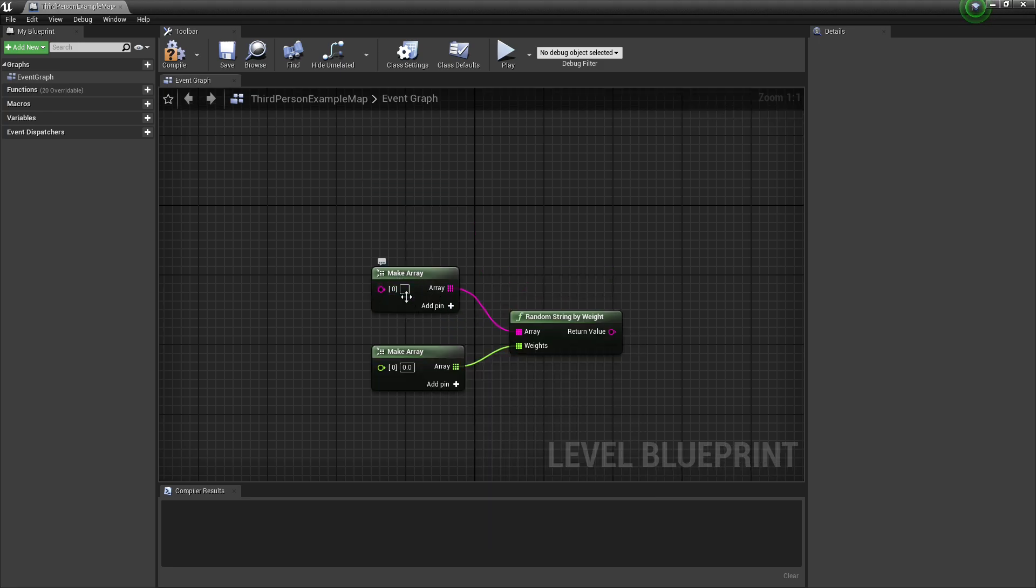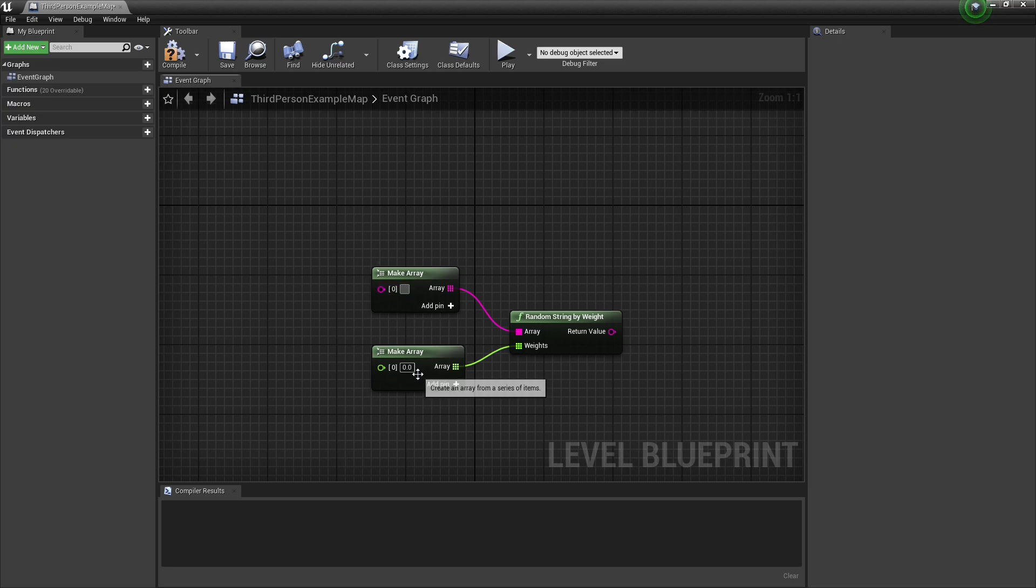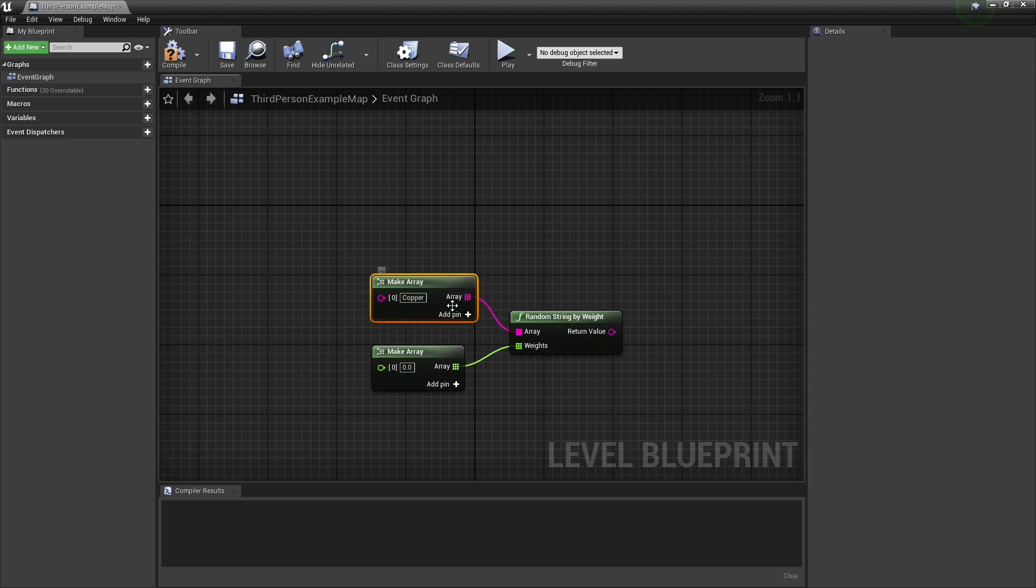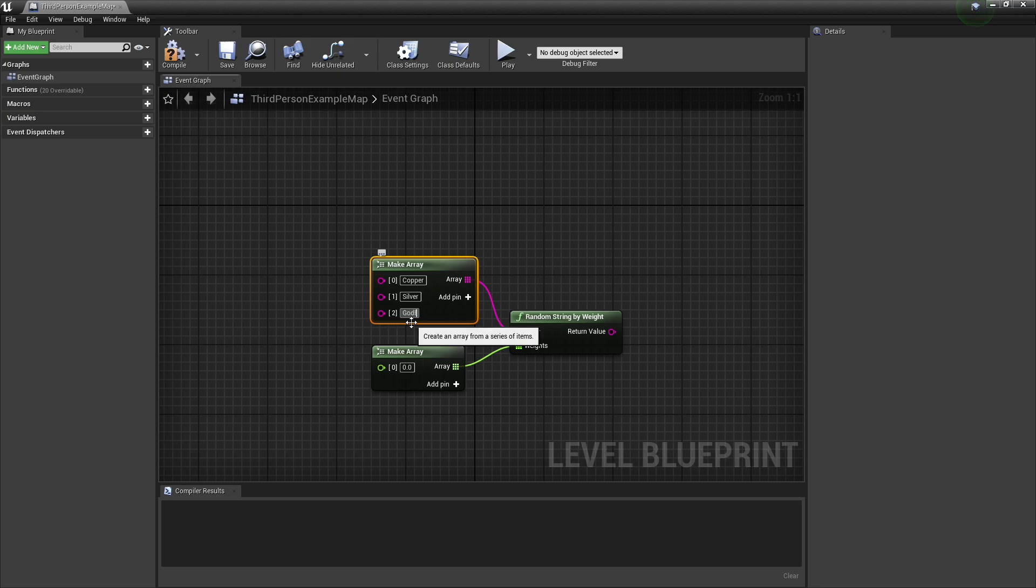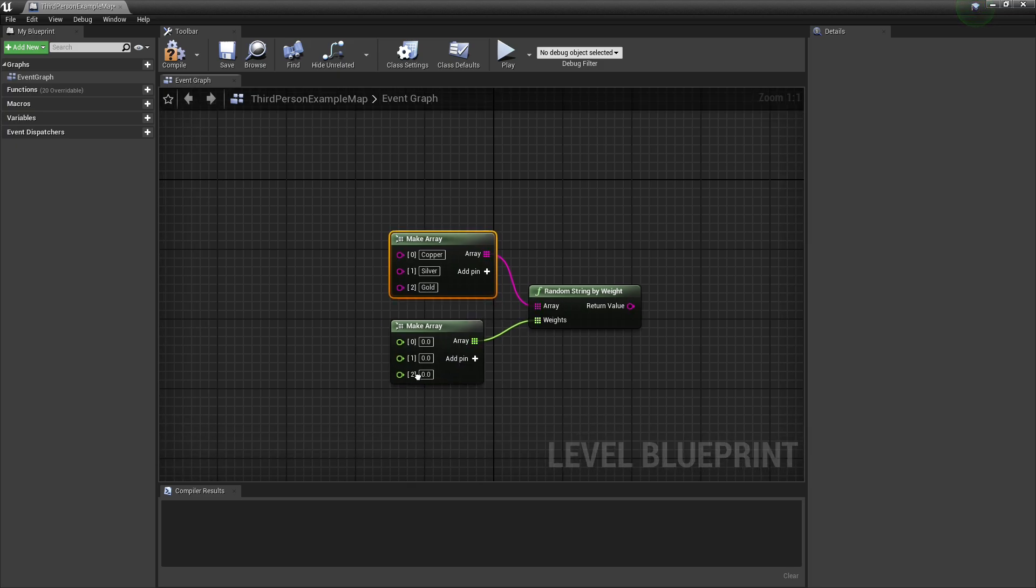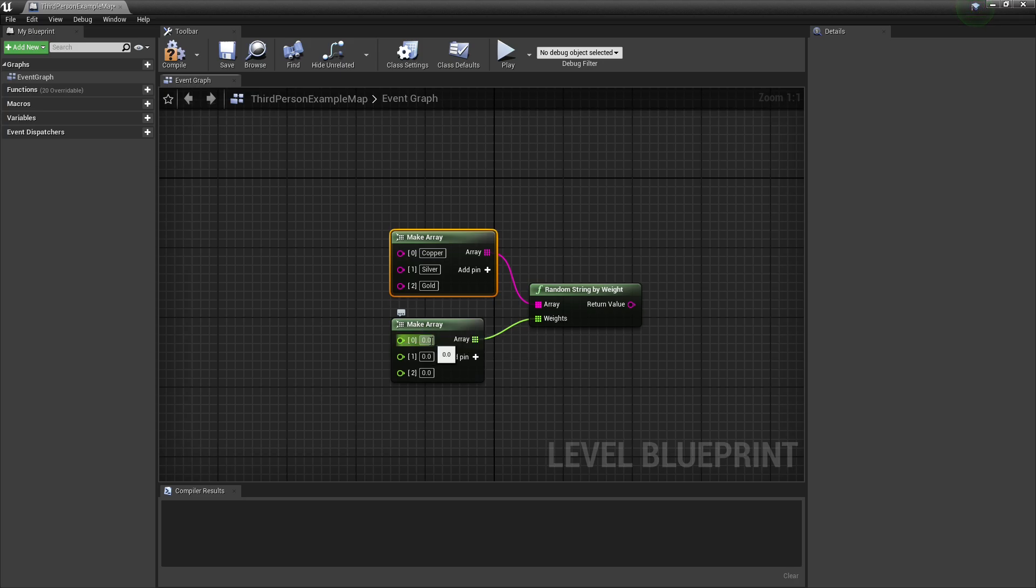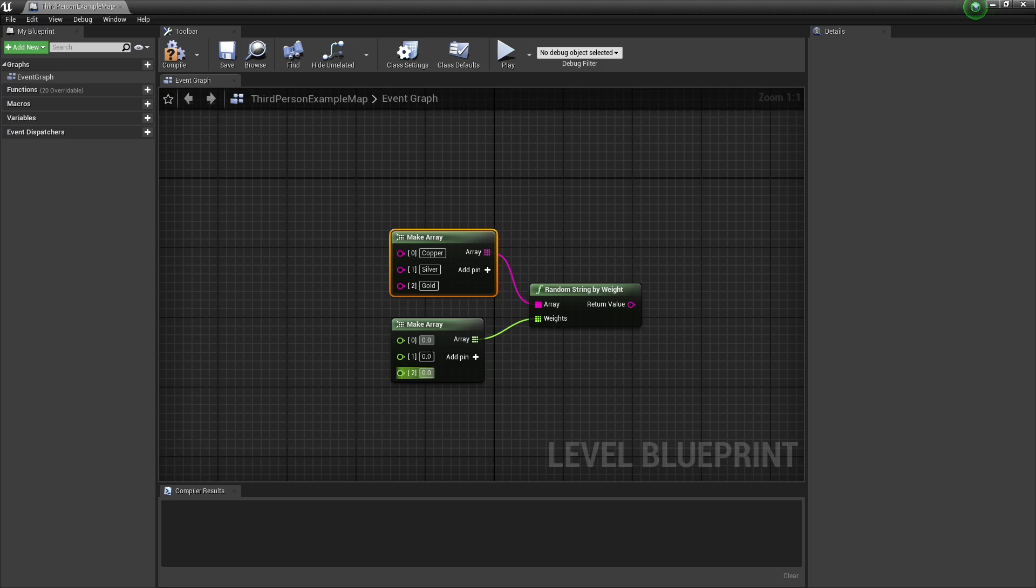The way this works is these two kind of work in unison, so whatever you put on this array element will also work with this array element. So what I can do is we'll maybe have it select copper, silver, and gold. So what we're doing is we're picking the probability that these will occur, and the probability is based on the sum of all of the added floats together. So it doesn't really have to be up to 100% or any number, it can kind of be anything.